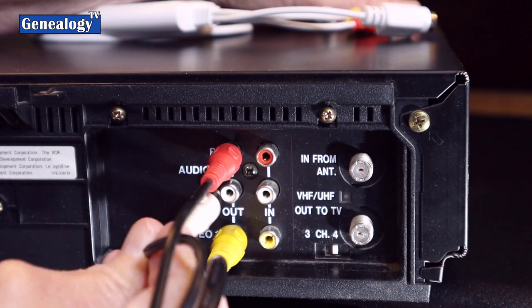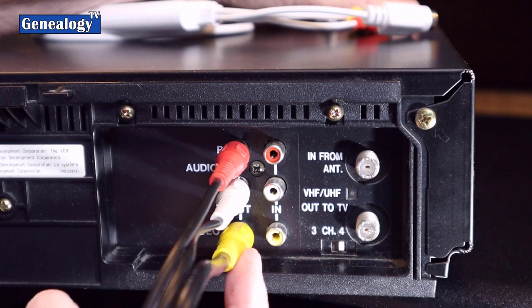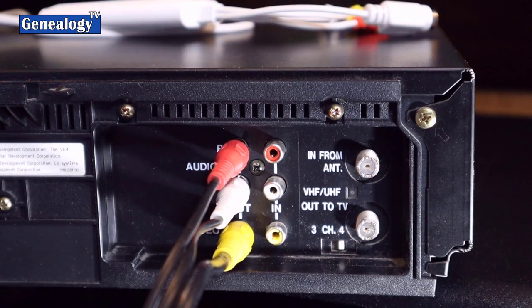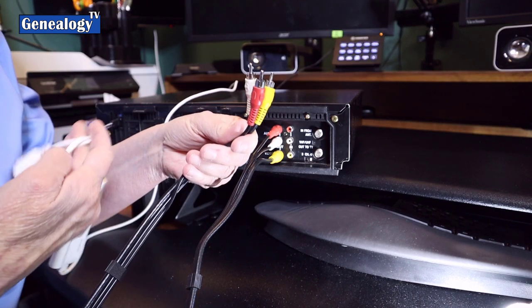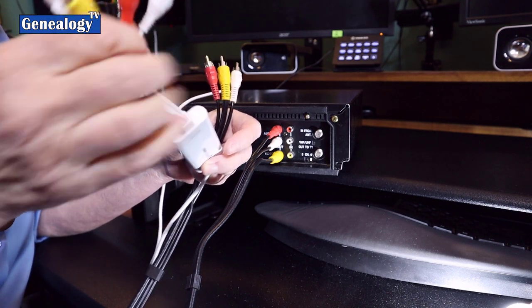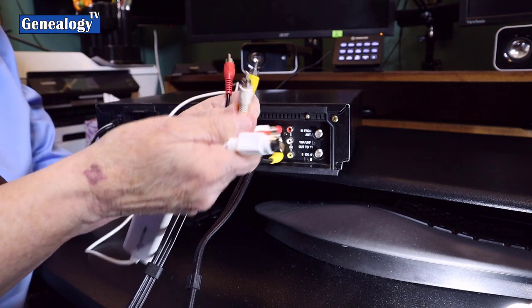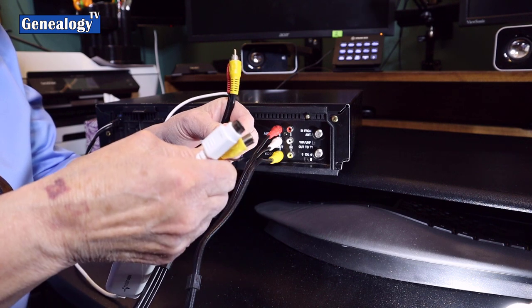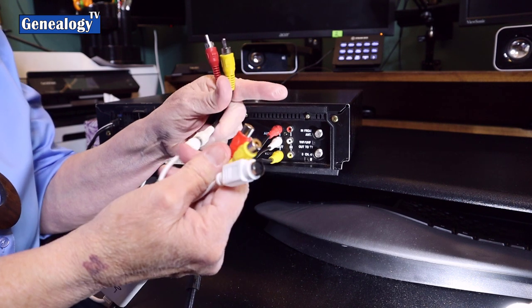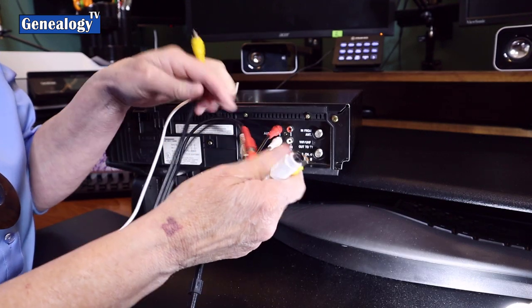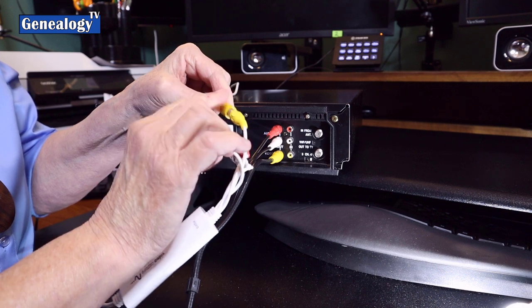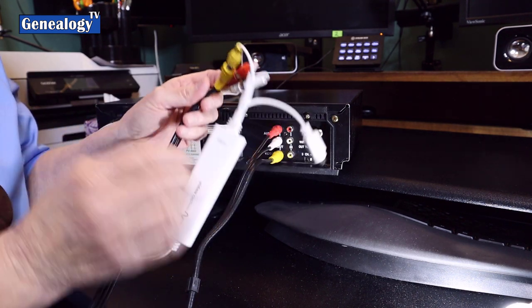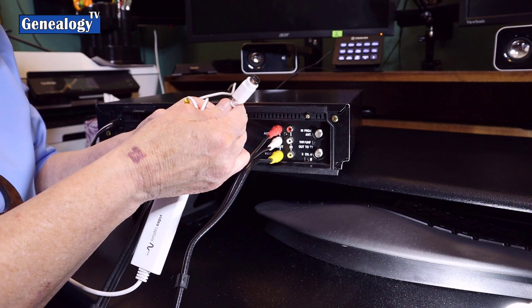Red to the right side, white to the left side. So we've got video and audio coming out. Now, on the other end of those cables, we've got the same corresponding. I'm going to take the Elgato capture card and we're going to plug in the white to the white. We're going to plug in the red to the red. And we're going to plug in the yellow to the yellow.